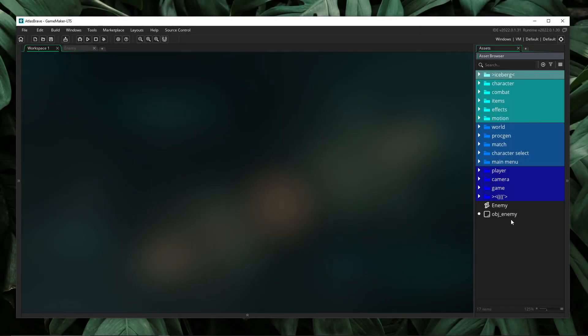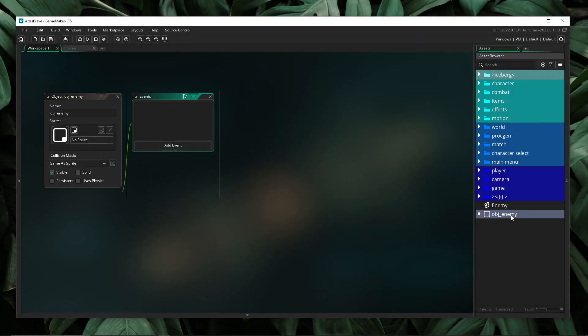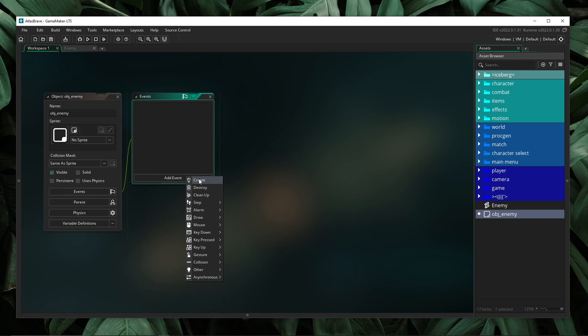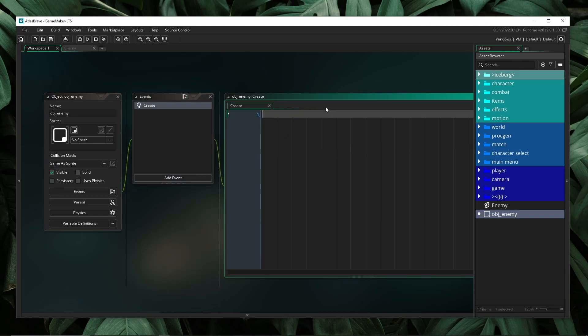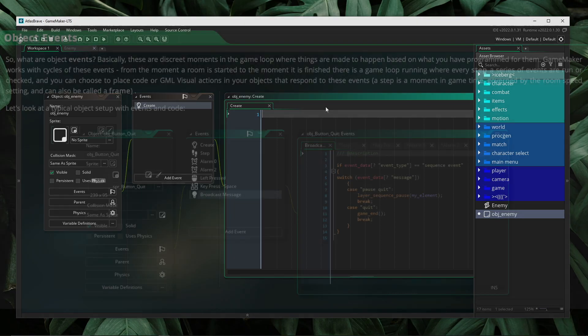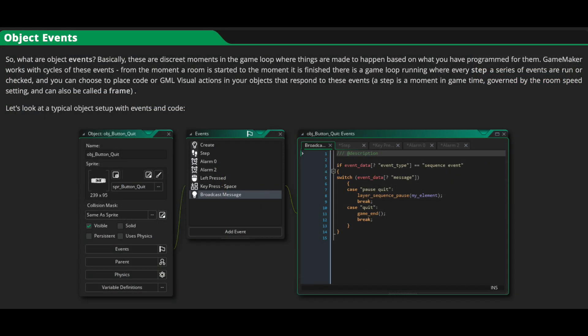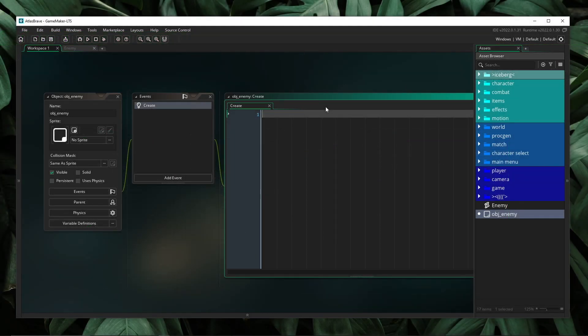In GameMaker, events are generally associated to GameMaker objects. Events such as create, step, and draw are events that we are familiar with, but what if I want to have events inside of constructor objects? In this video, I'm going to show how we can implement events inside of constructor objects using an event chain, and showcase how this solution also solves the problem when it comes to inheriting events through constructor objects.